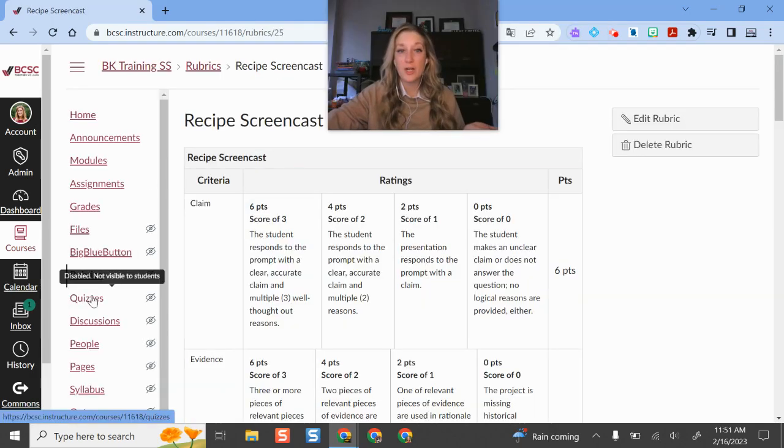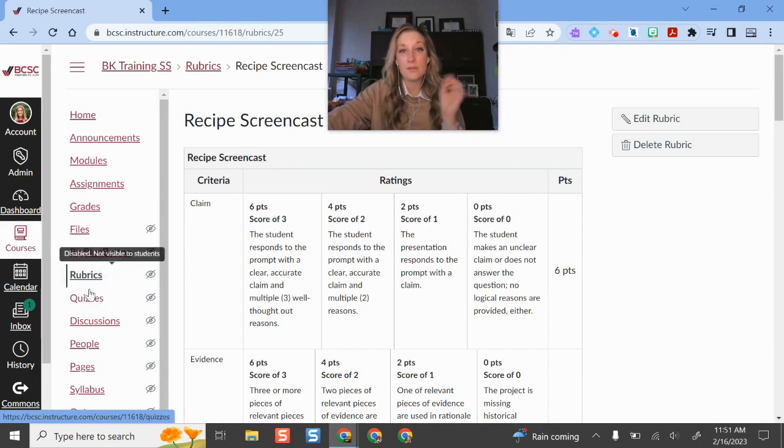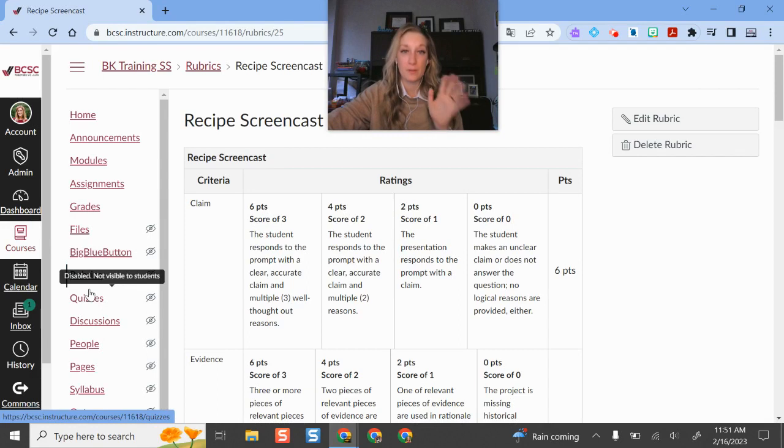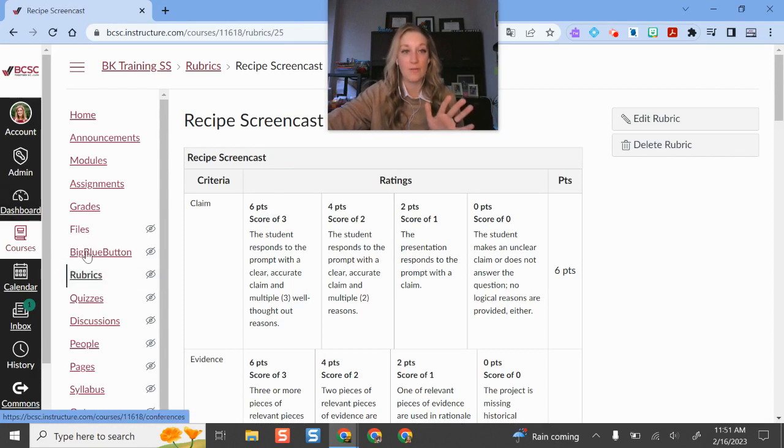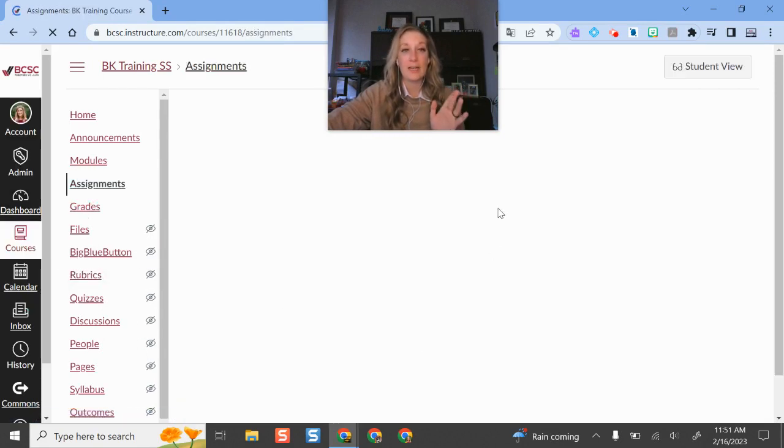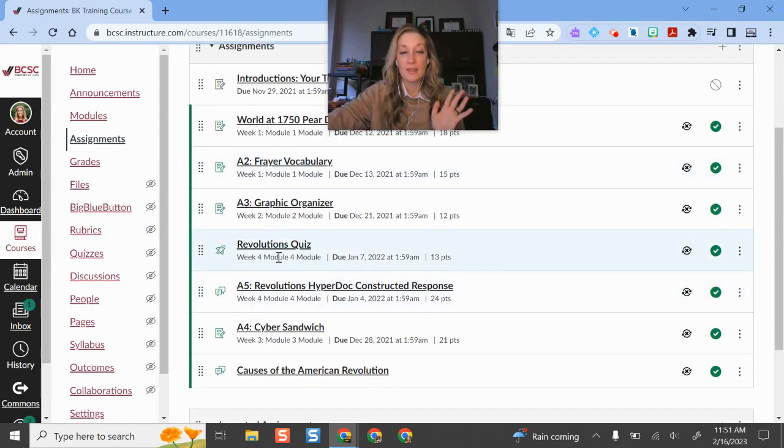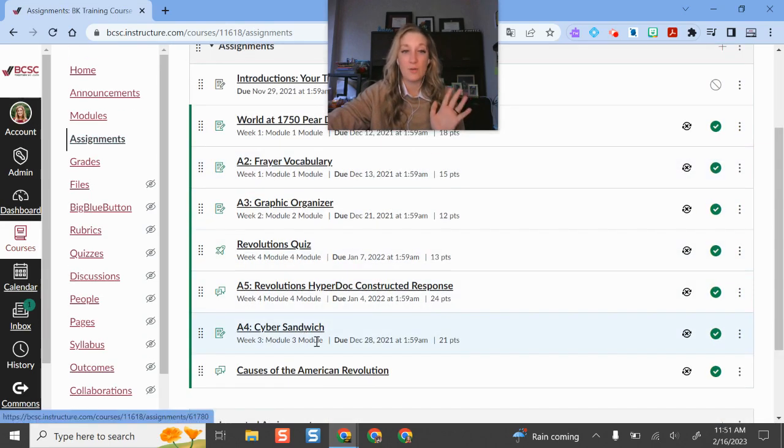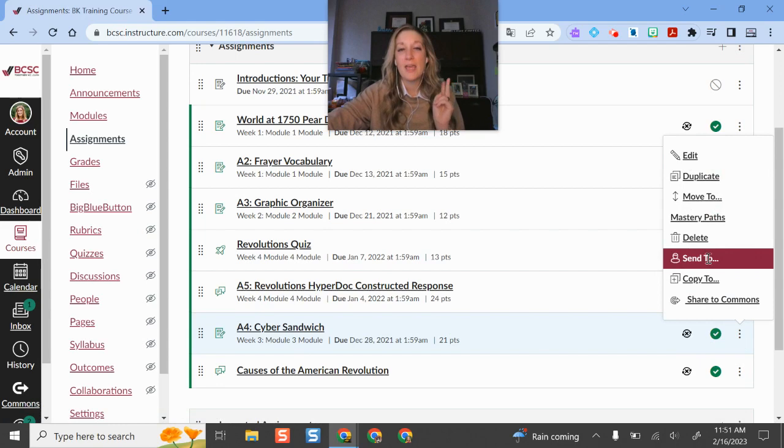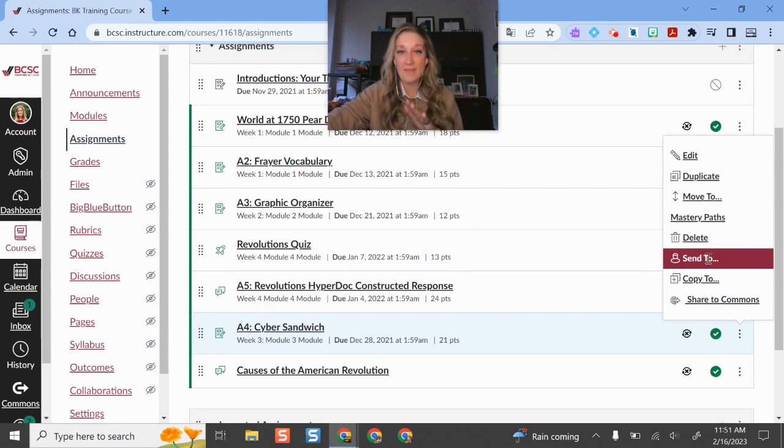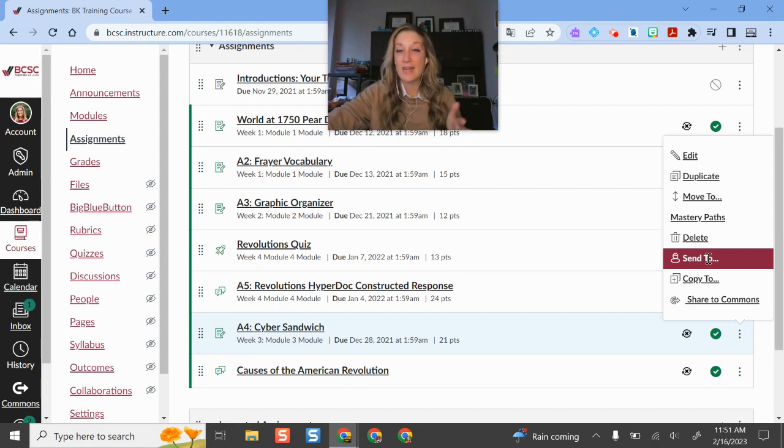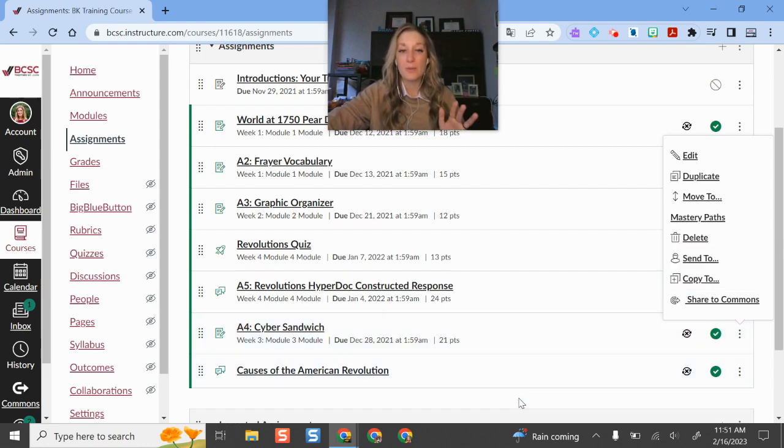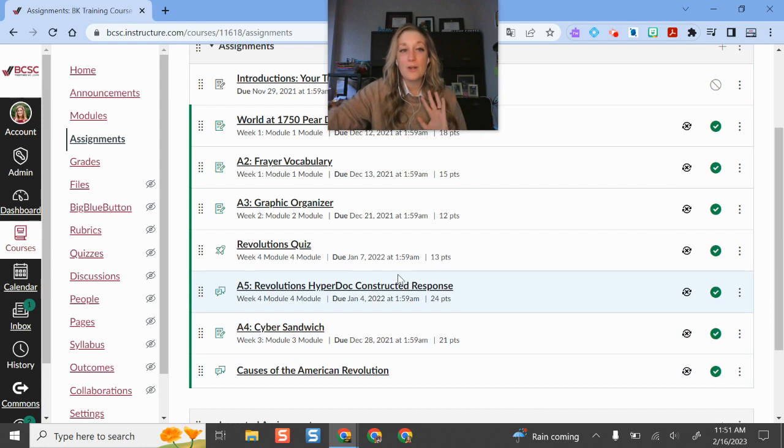So technically the best way to share a rubric is to have it associated with an assignment and then you share the assignment with the person. So if I go to my assignments and let's say that I really liked this screencast rubric that I made for a project, then whenever we get to that assignment I can just click the three dot button and send it to someone, and then not only do they have my assignment but now they have my rubric. And once you share an assignment that has a rubric with someone, then they have that rubric. It's their own copy and they can make copies of it, they can edit it, they can use that as a template when they build other assignment rubrics, so it is theirs. So that's probably the best way to share rubrics with other people.